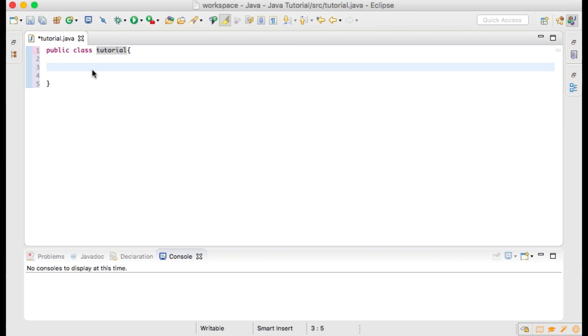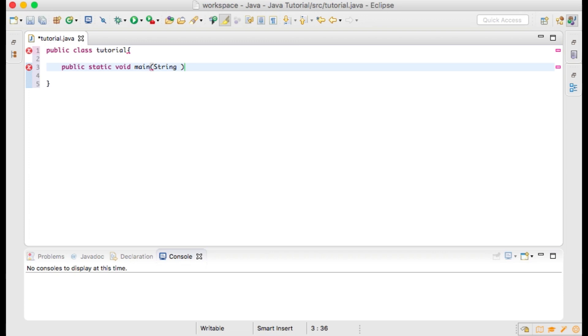We will type public static void main, open parentheses, string args open and close bracket and close parentheses. Then open and close curly brackets.